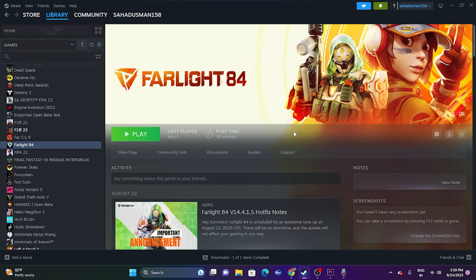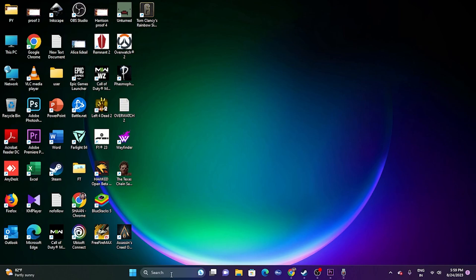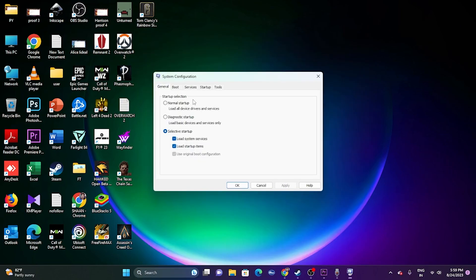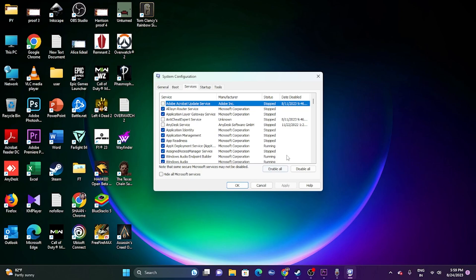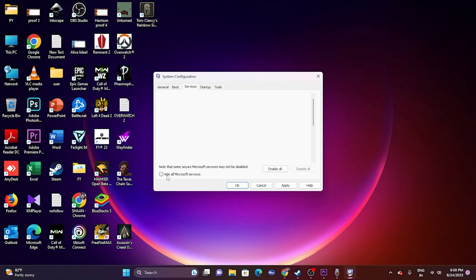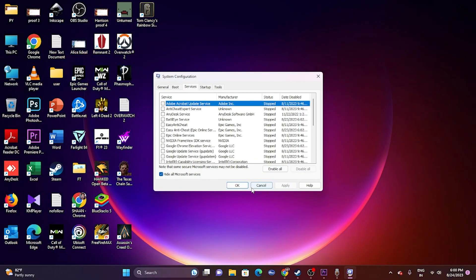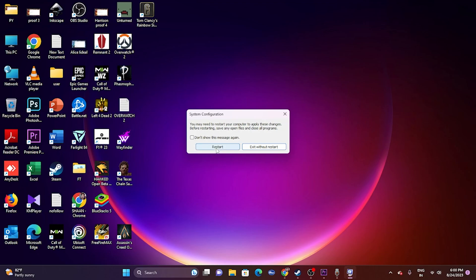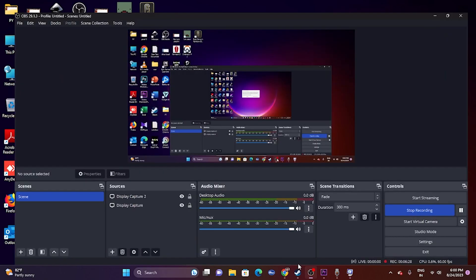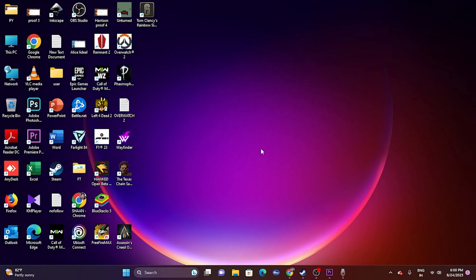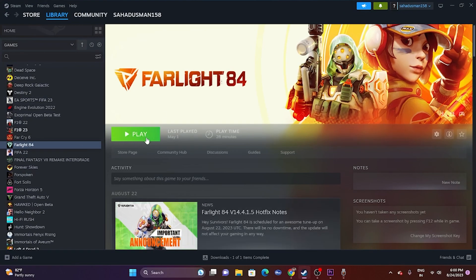Next, perform a clean boot. Go to System Configuration > Services, check 'Hide all Microsoft services', then click Disable All > Apply > OK. If you're following along, go ahead and restart; otherwise you can exit without restart. Then go back and try launching the game.